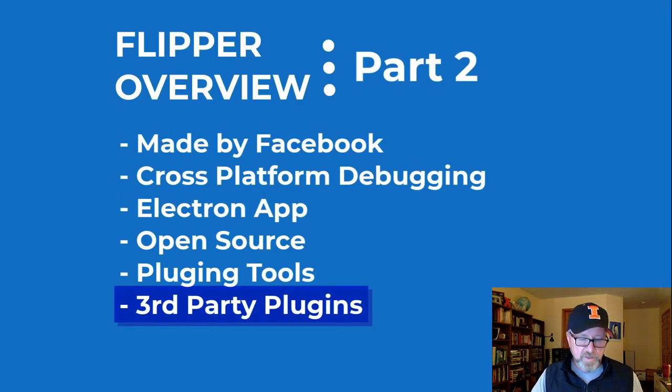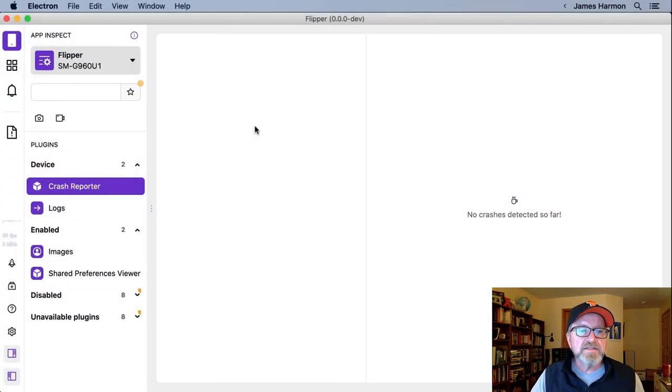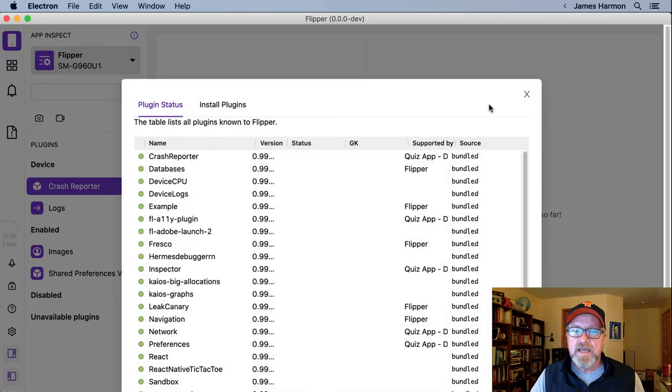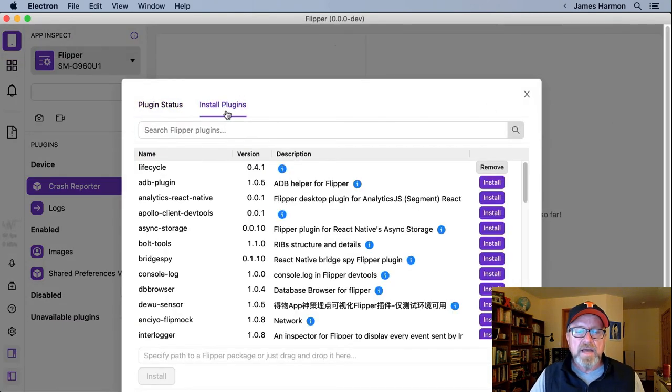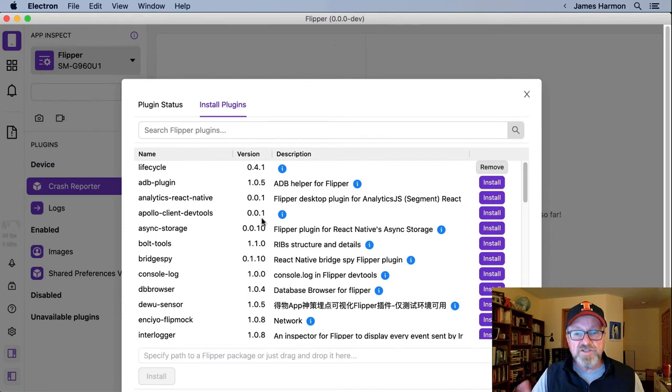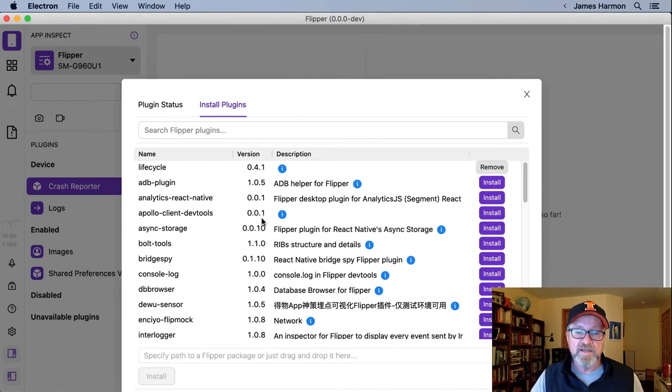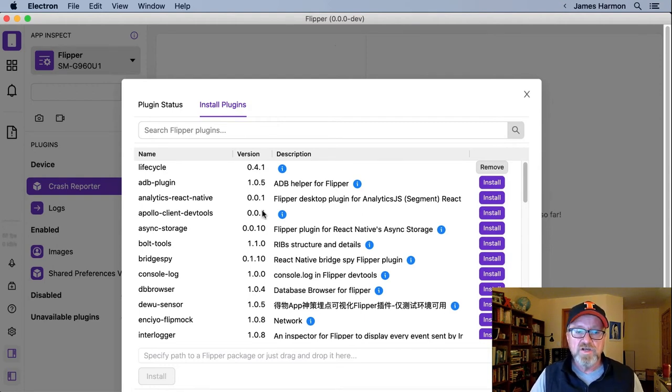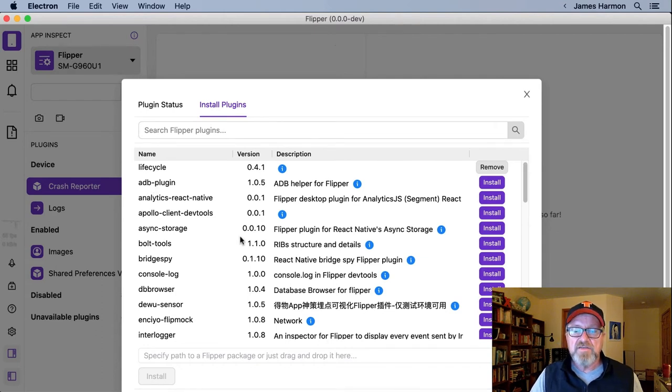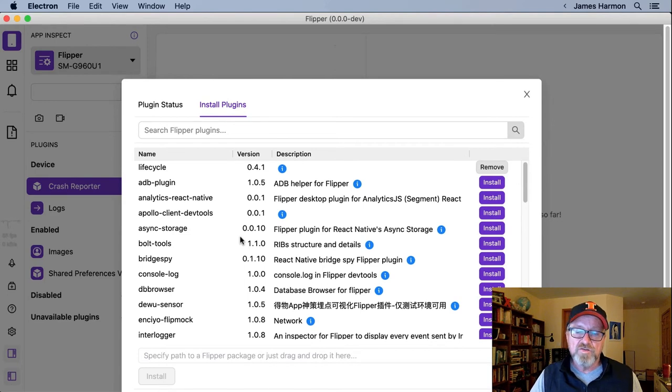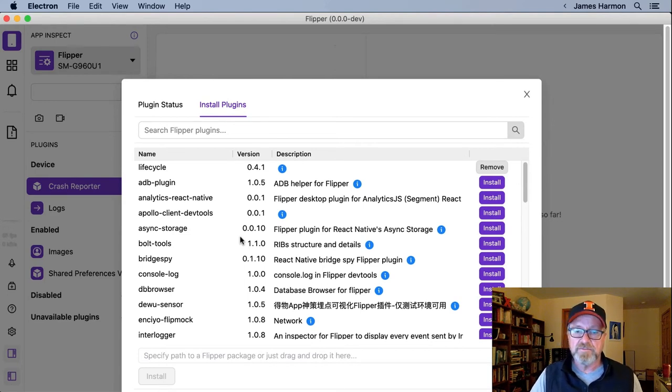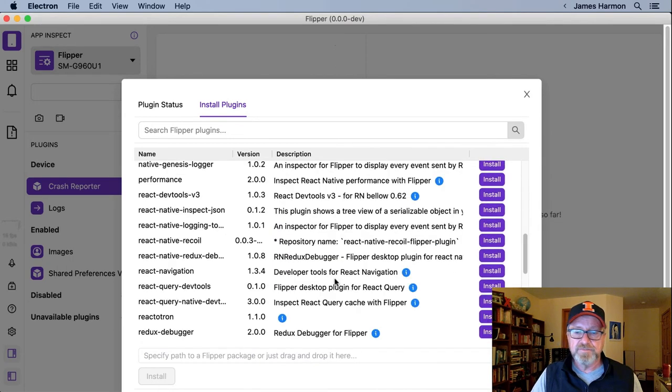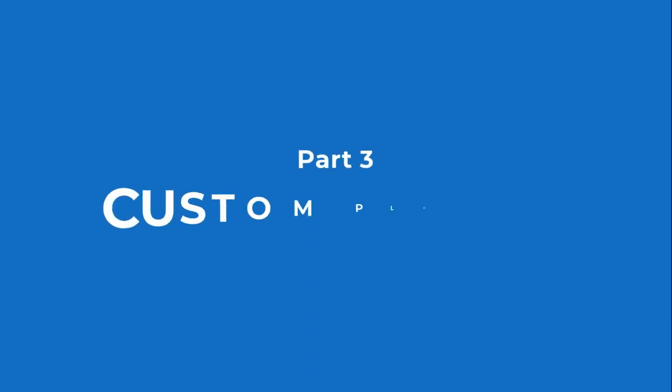And finally, I want to talk about the third-party plugins. Let me jump back to Flipper. And one of the icons on the left-hand side is the plugin manager. If I click on that and go to install plugins, I can actually see a list of various third-party plugins. So these are plugins that were developed by individuals or companies who are not part of Facebook directly, and they're providing third-party plugins that you can use. So for instance, ADB plugin is one that I've used before, and that actually will issue ADB commands through the Flipper interface rather than having to go to the command line. And as you can see, there are many others, and growing all the time.